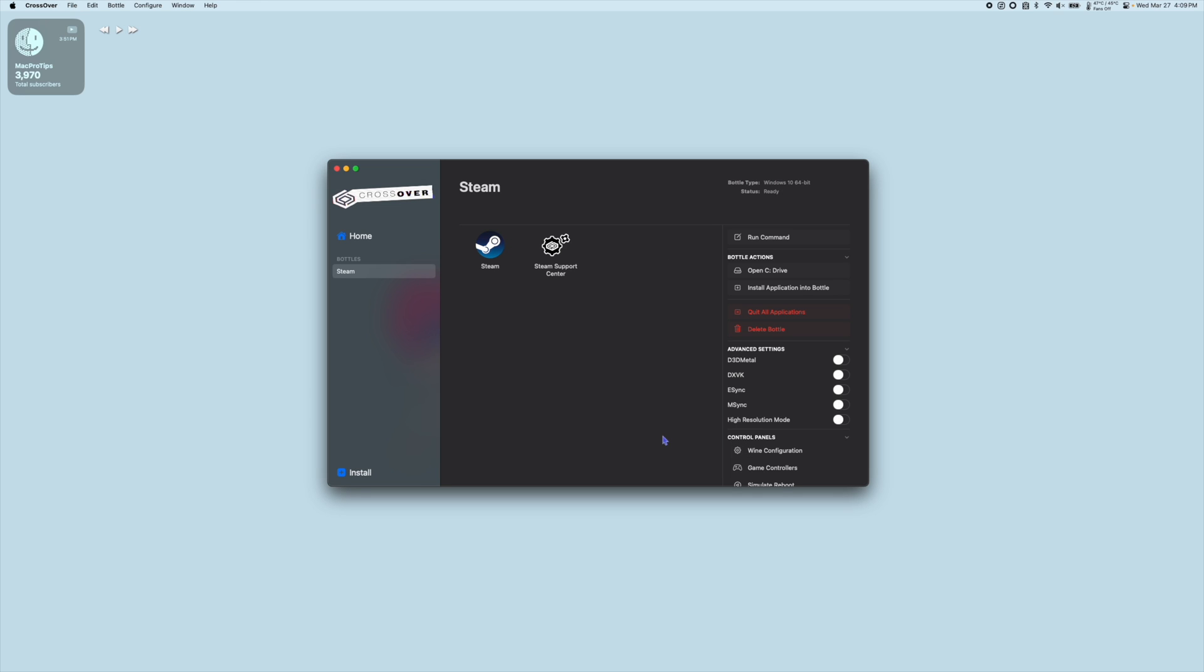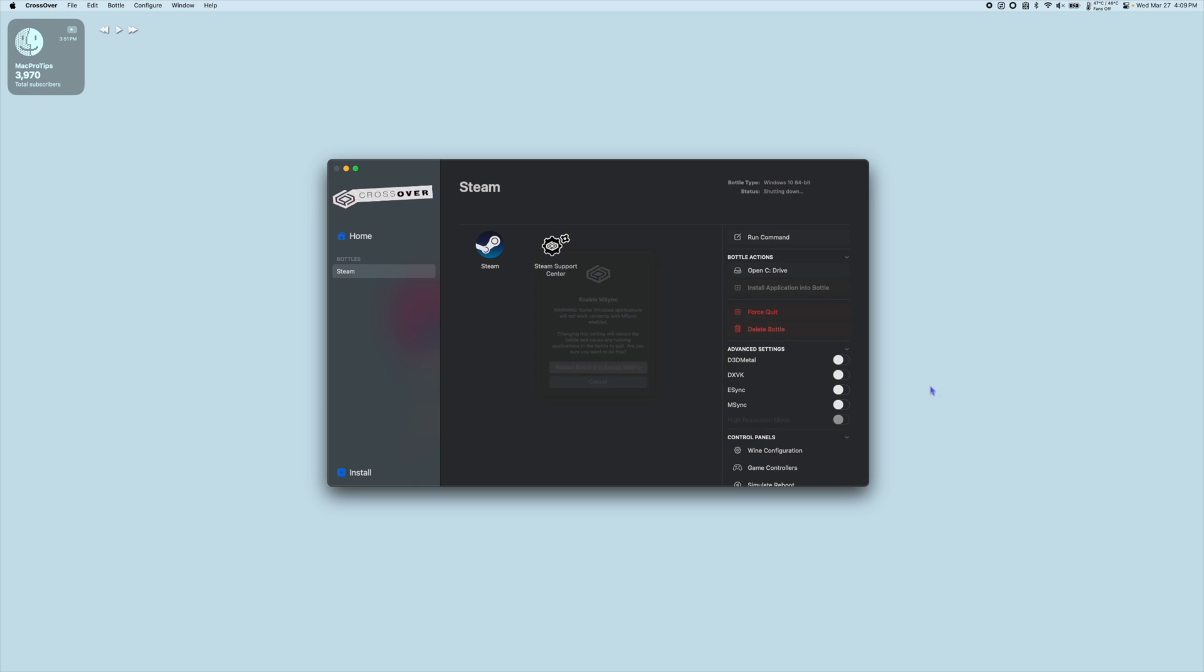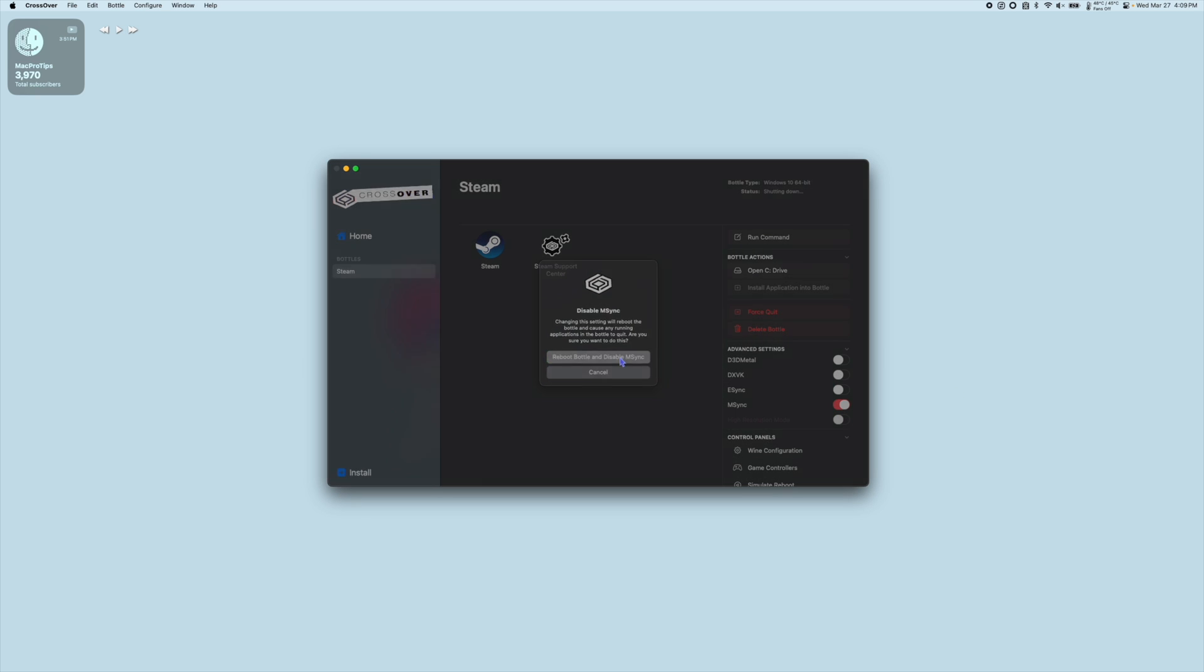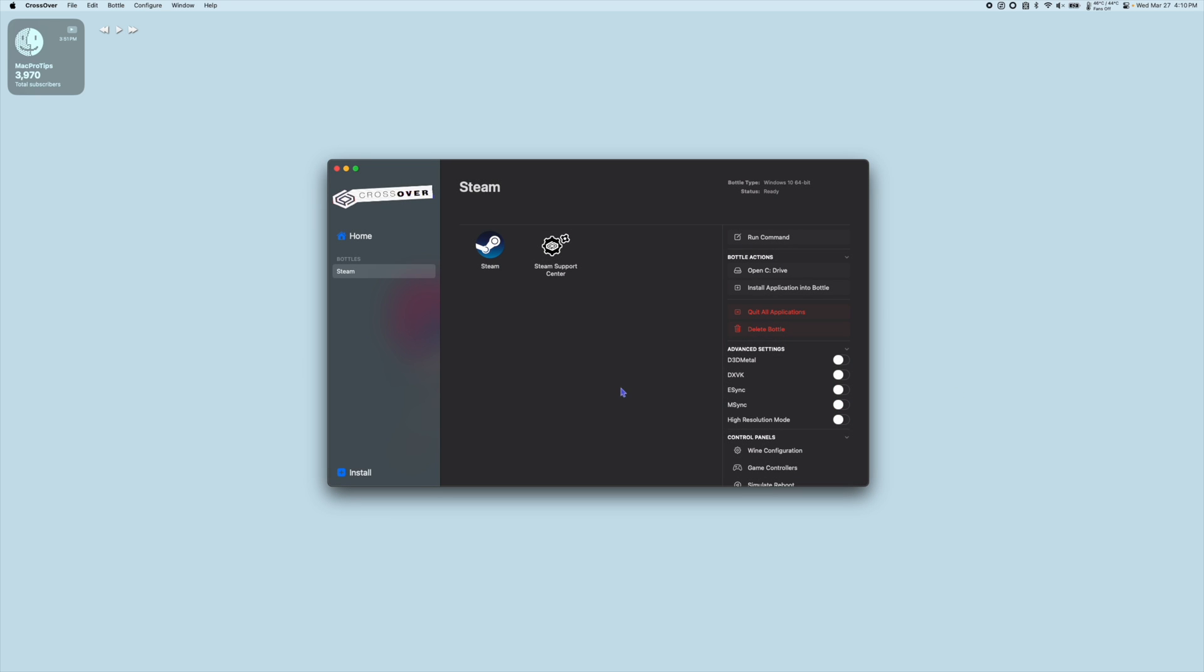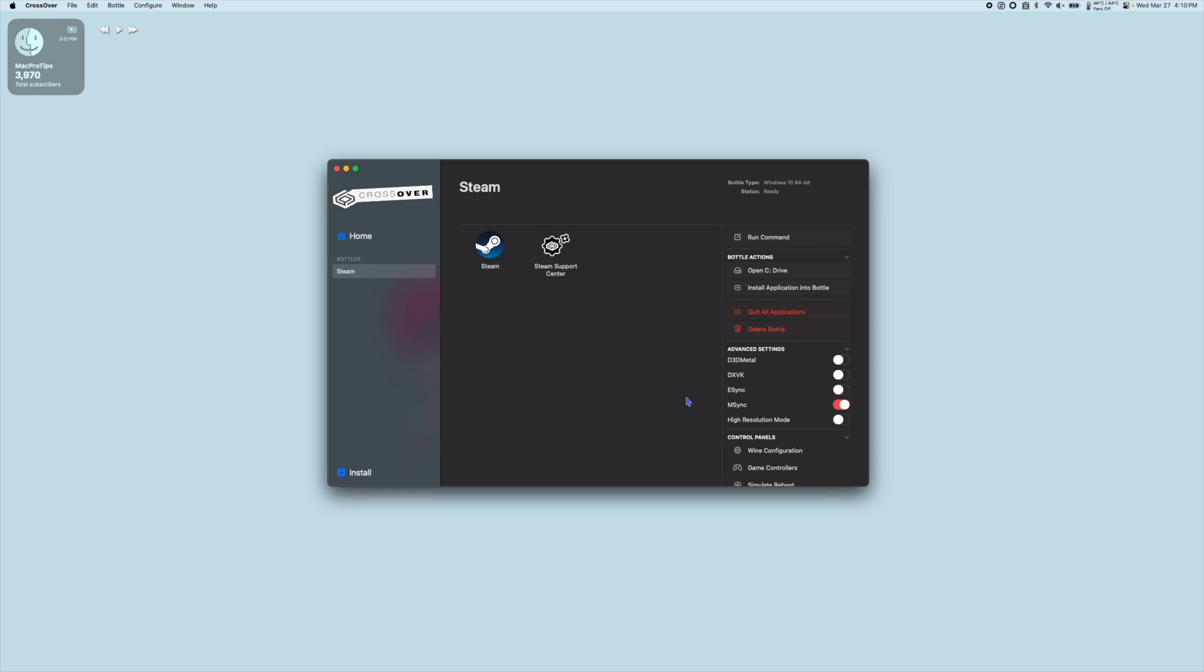So the first thing we're going to do is toggle mSync on and off just to make sure that the patch has properly applied. Next you can turn mSync back on for improved performance and then also make sure that DXVK is toggled on as well. Next launch Steam.